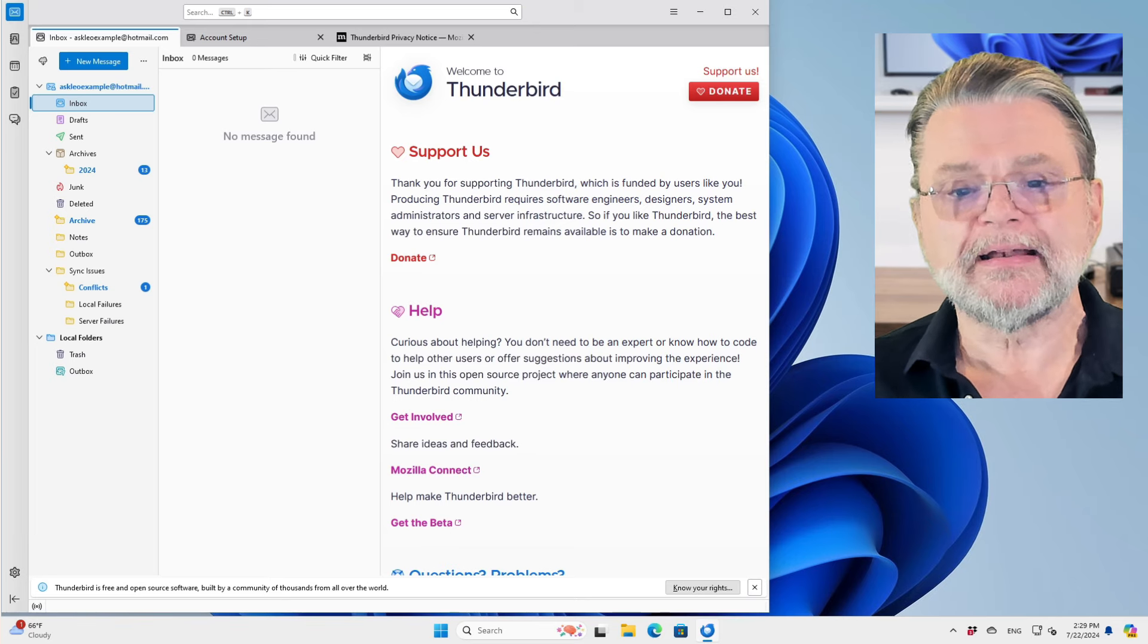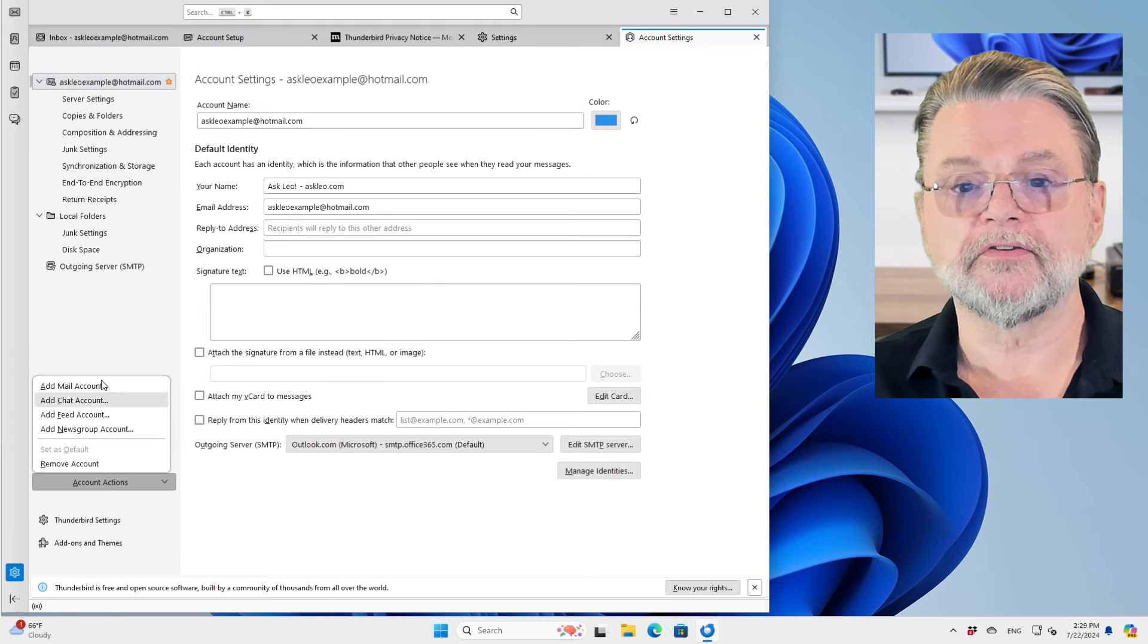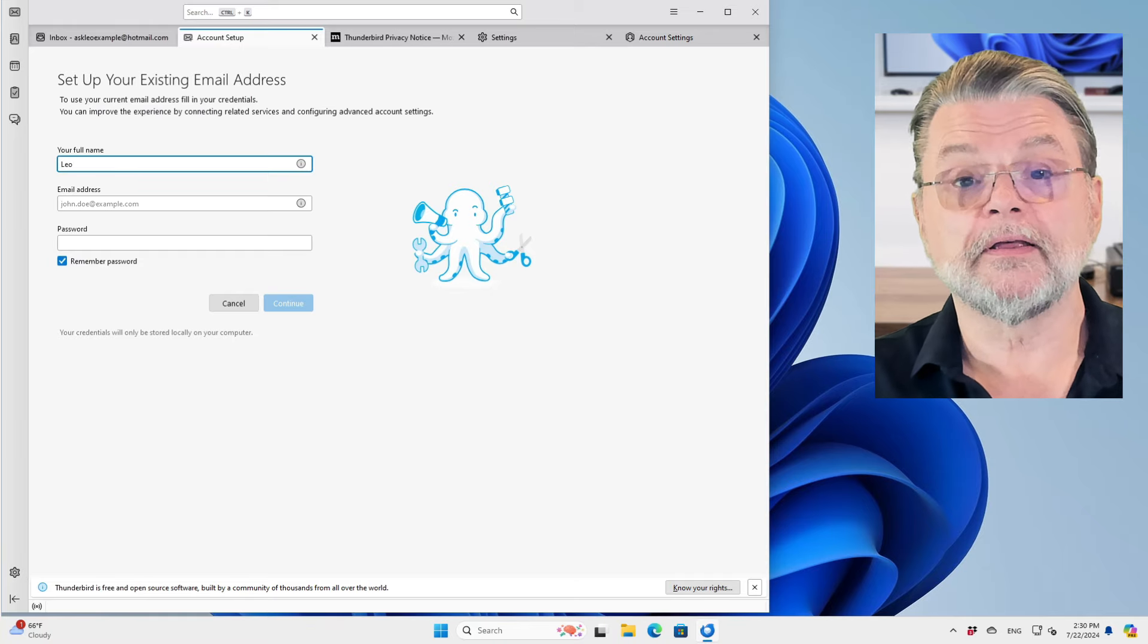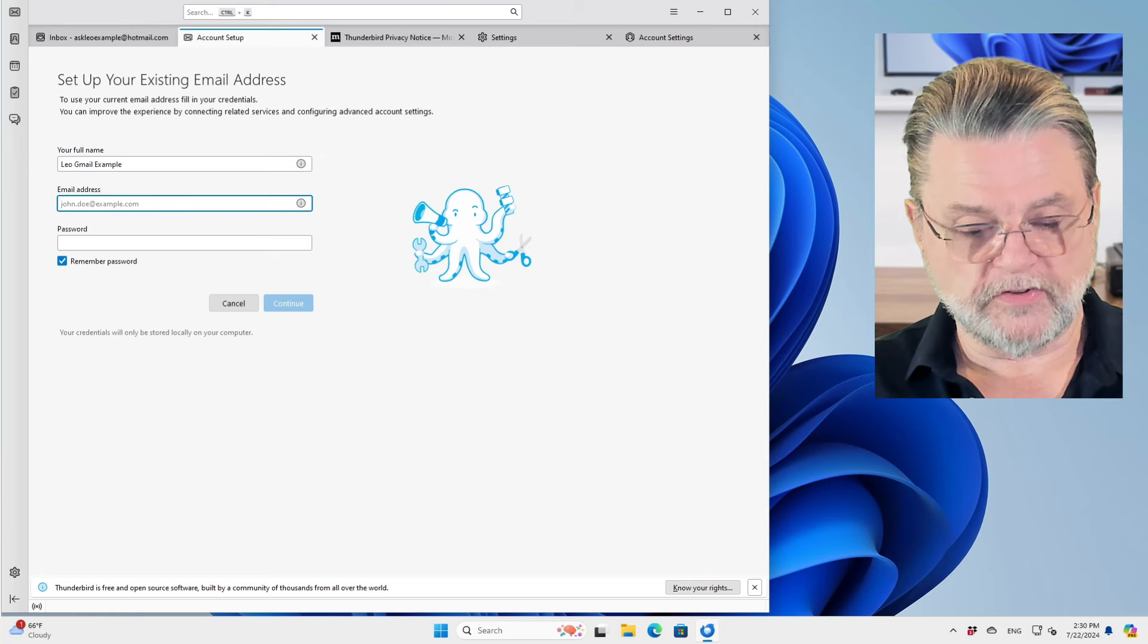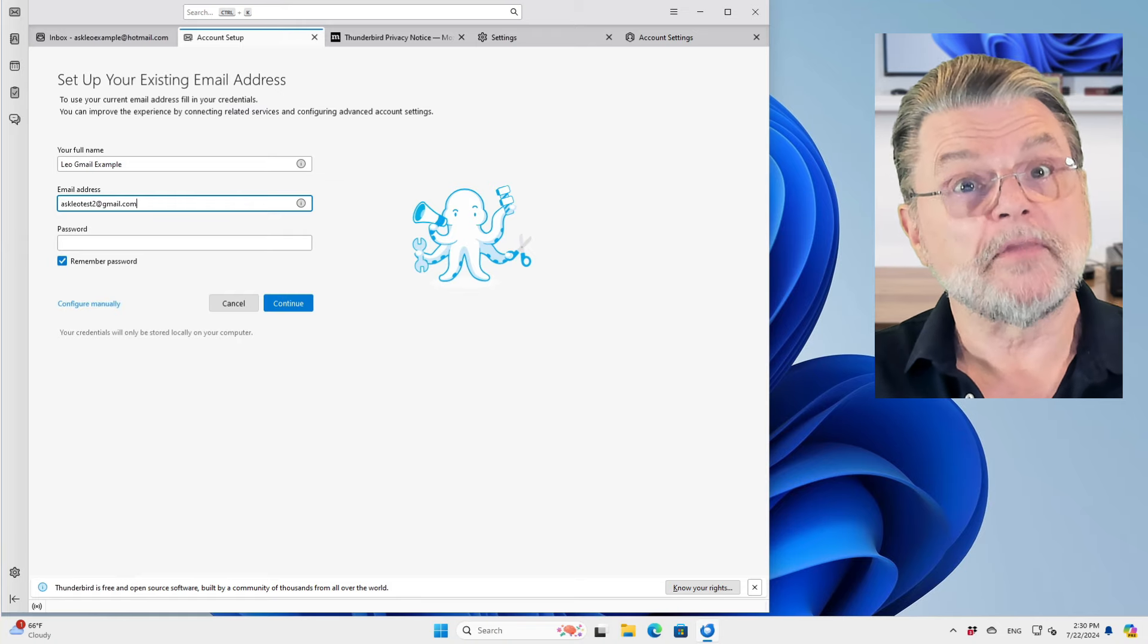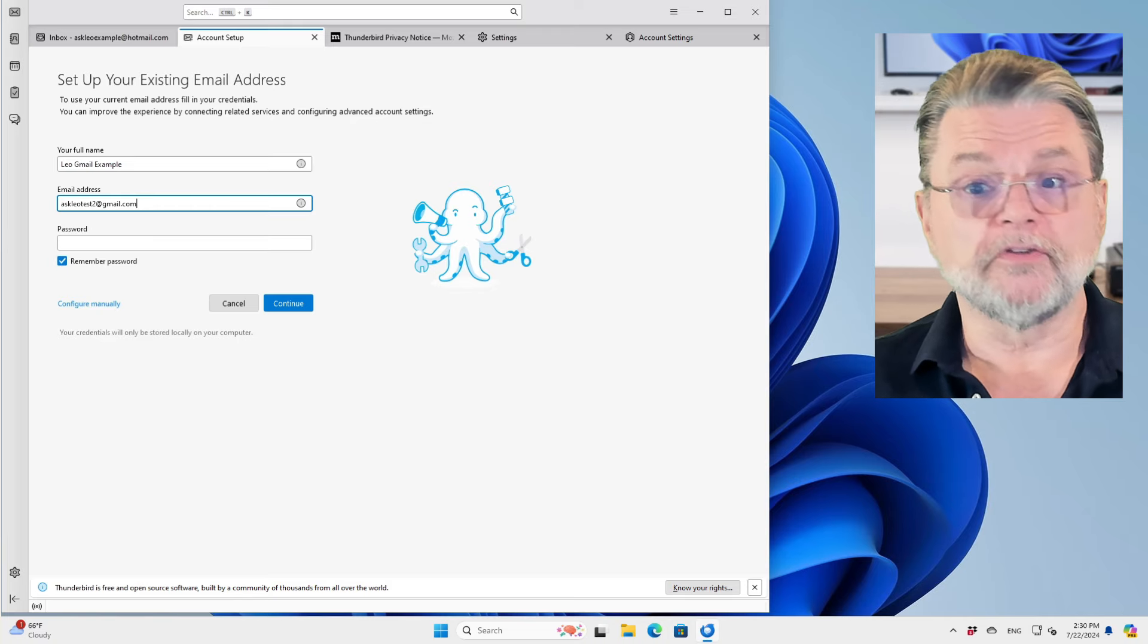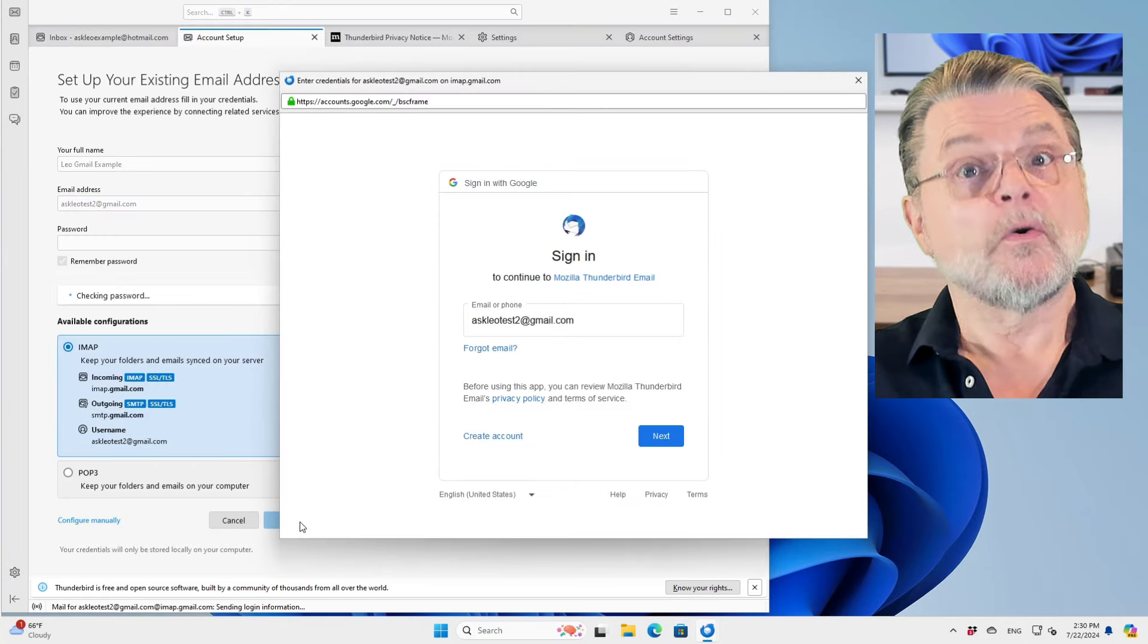I'll go ahead and add another account. Go to settings, account settings, account actions, add mail account, which is where we started. In this case, I'm going to say Leo Gmail example. This one is askleotest2 at gmail.com. Once again, I'm not going to enter the password for this account. This has a password, but Thunderbird actually won't be using it. We'll click on continue and we'll click on done.